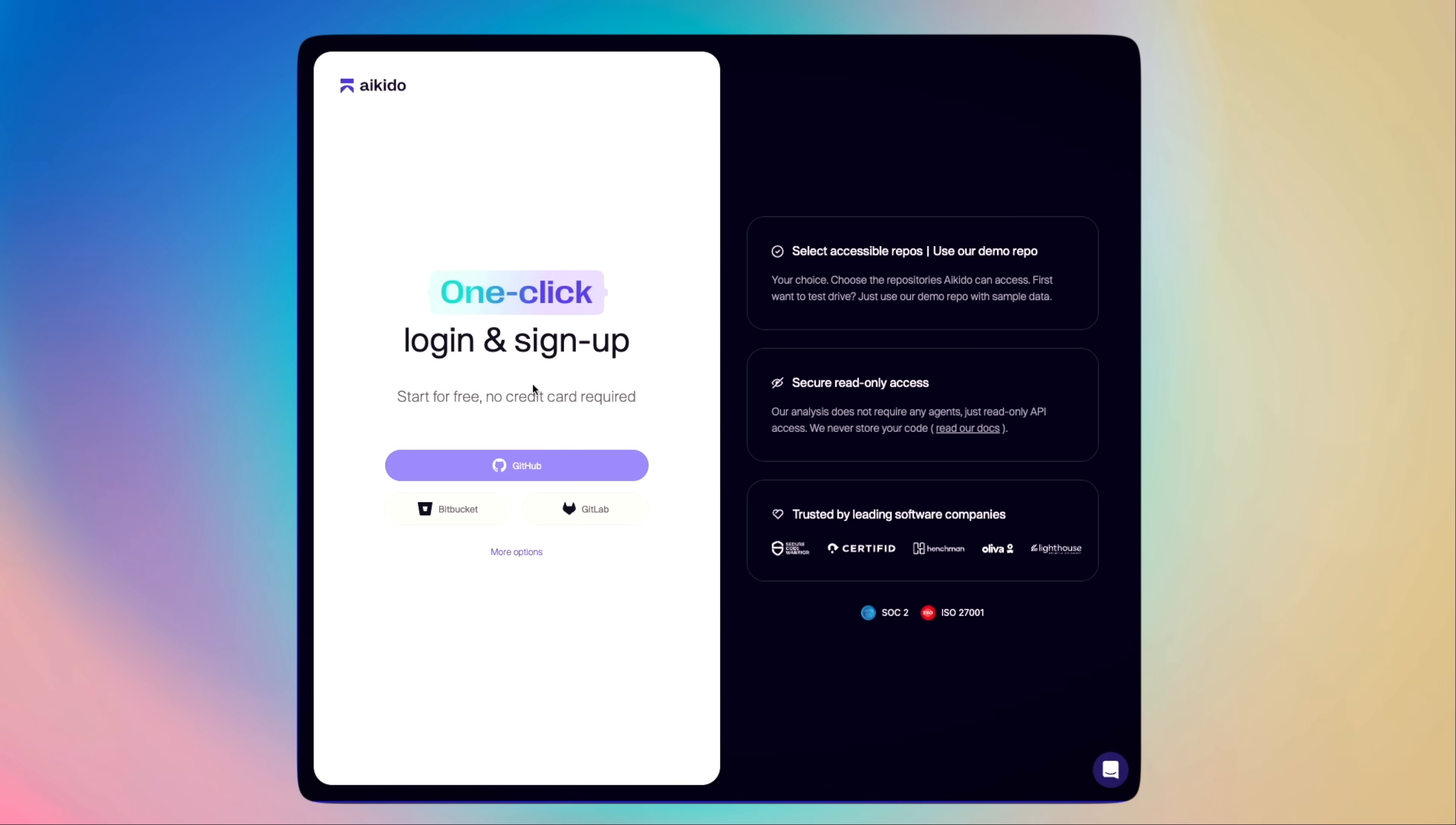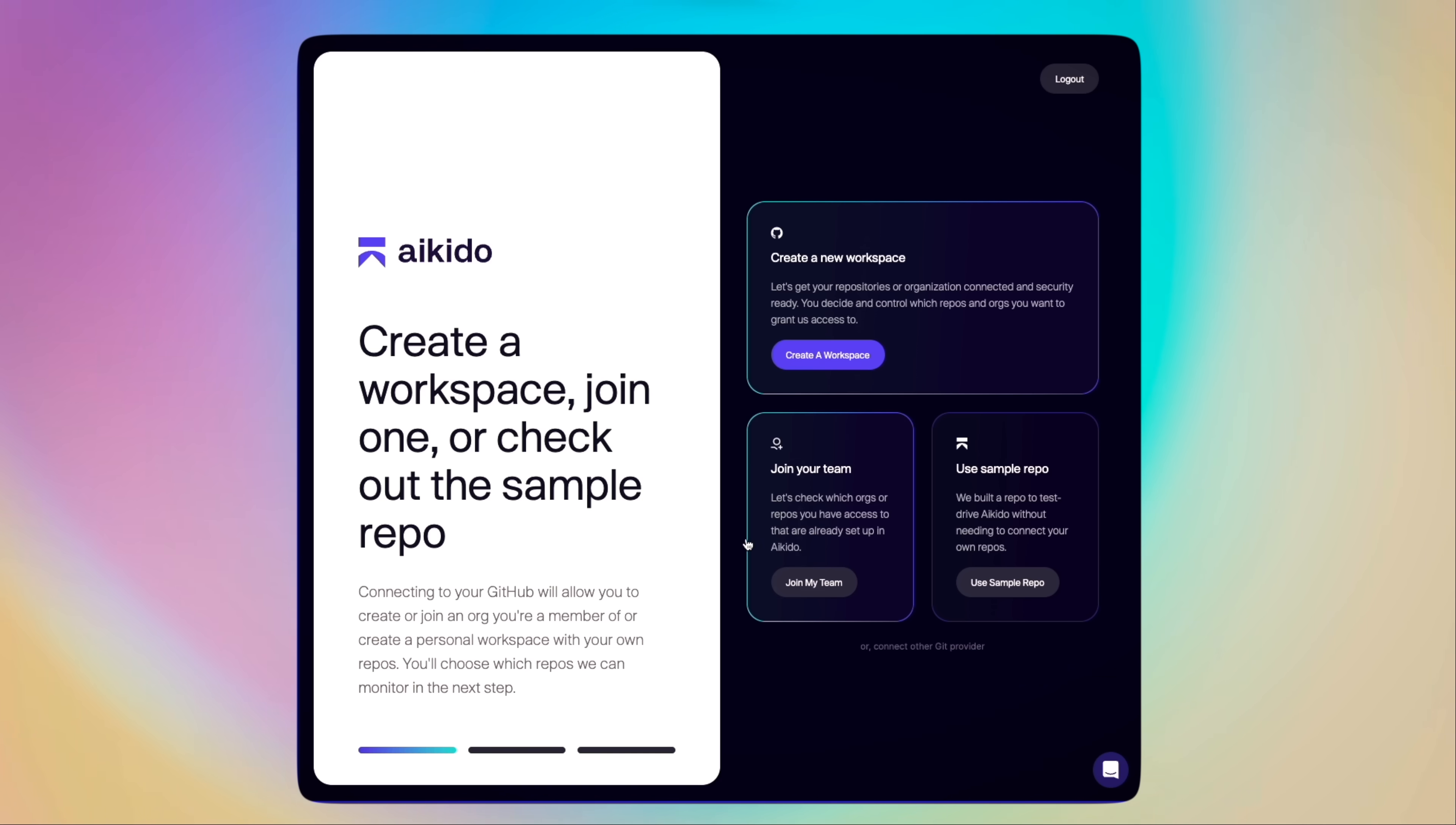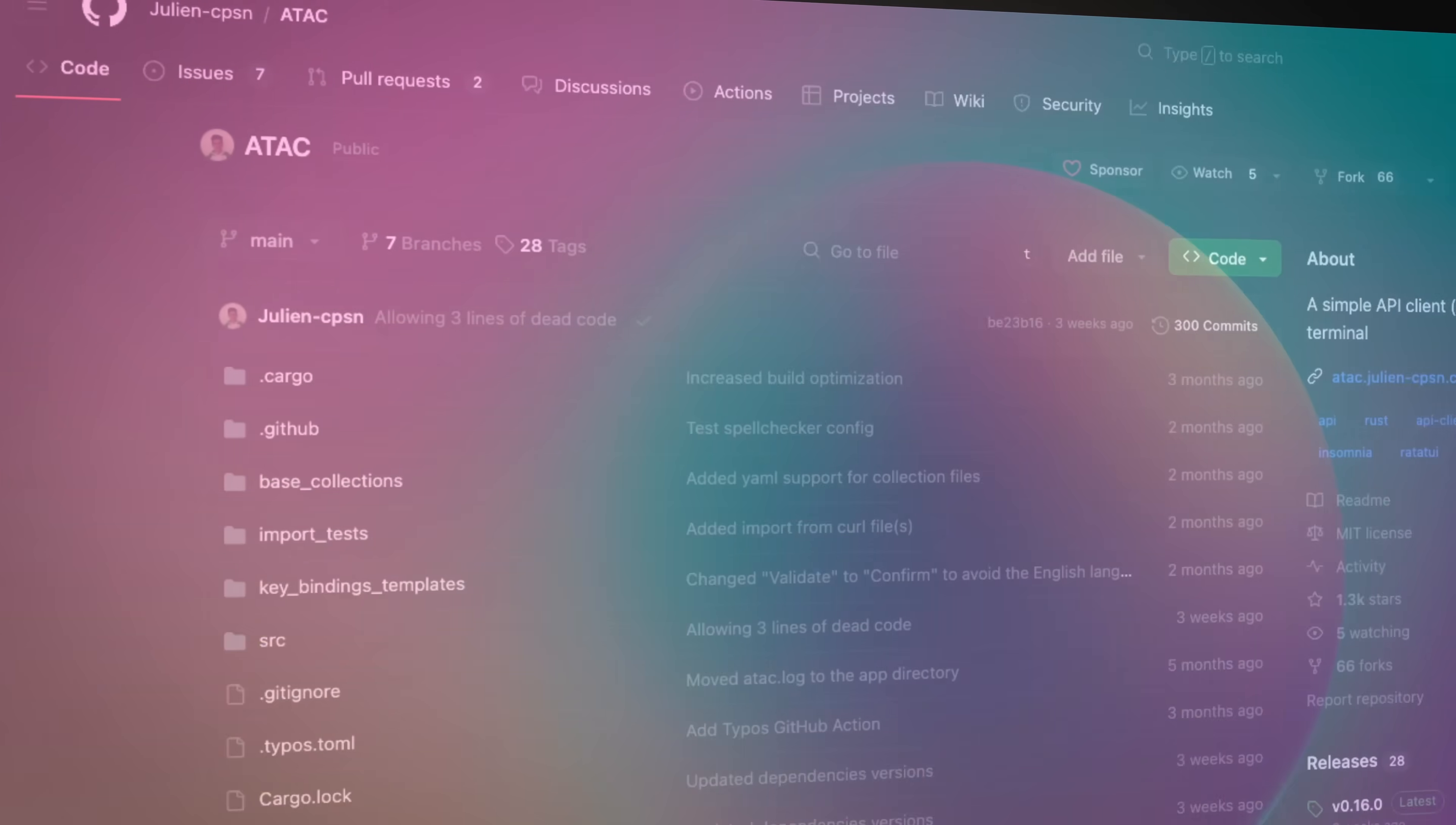To try it out yourself, go to aikido.dev, create an account, and add your image, repositories, and even cloud accounts to start scanning. Next on the list, while not a purely security tool,